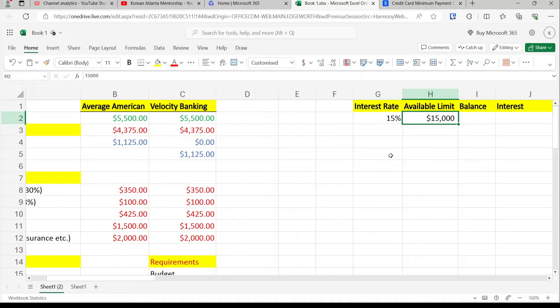If you think $15,000 is a lot, it's actually not much at this stage. Back in my 20s I only had a $500 credit card, and a $10,000 credit card would have been out of this world. Now $10,000 doesn't feel like that much.